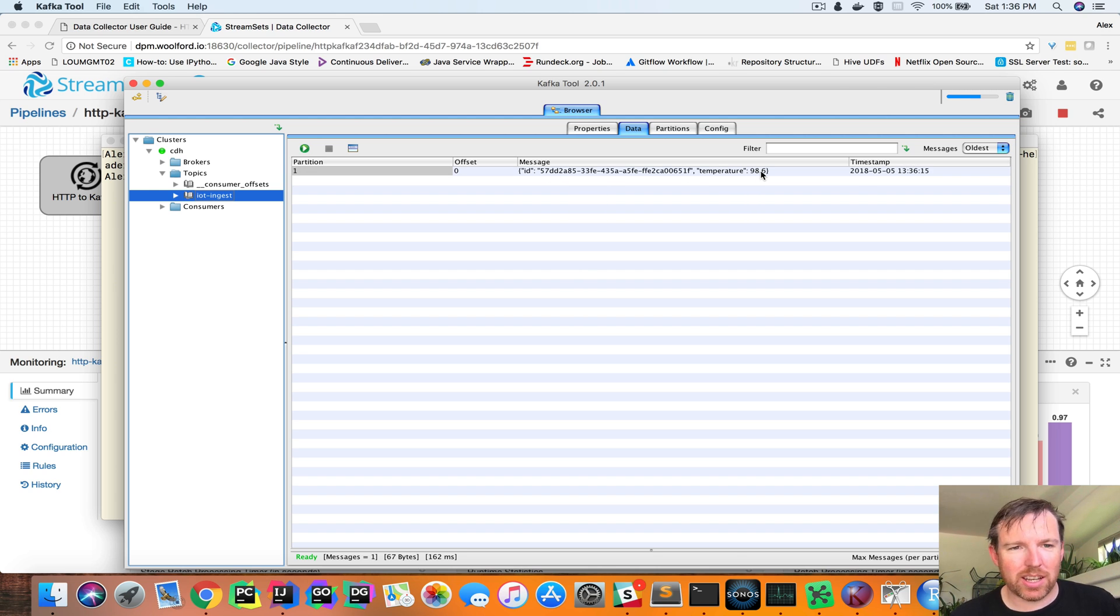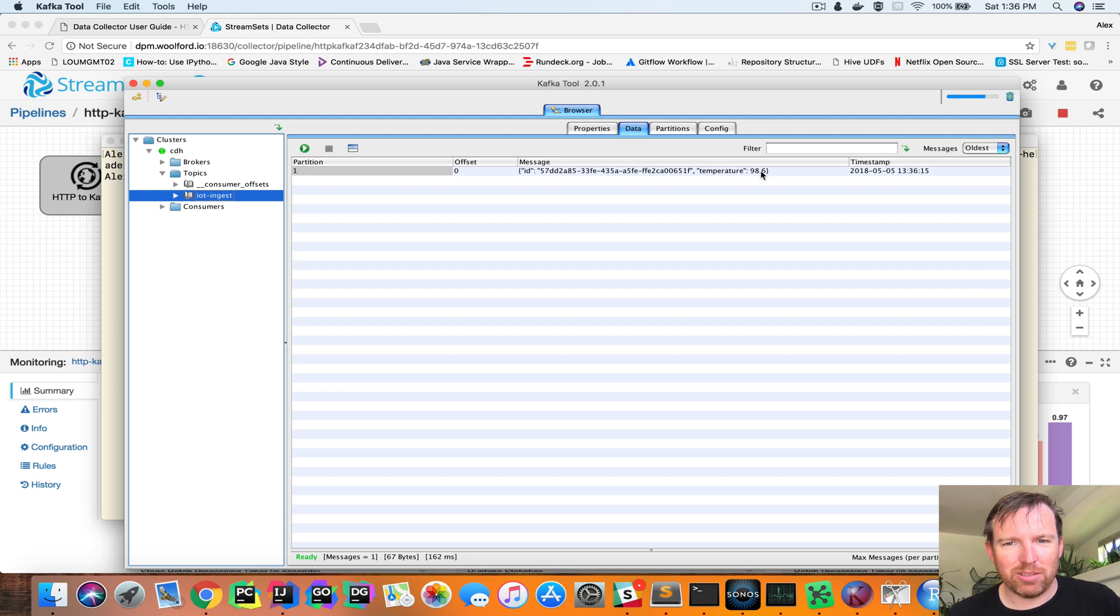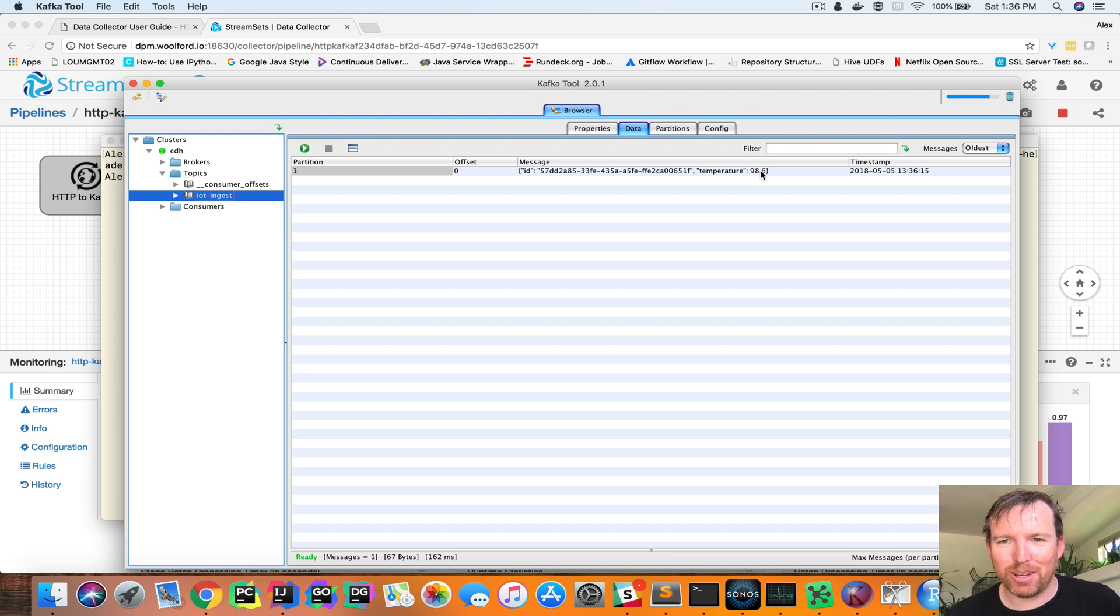That was it. How to set up a RESTful endpoint using StreamSets Data Collector to write data to Kafka. I hope that was helpful. Thanks.